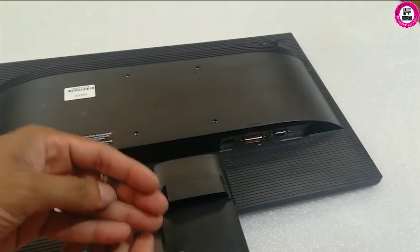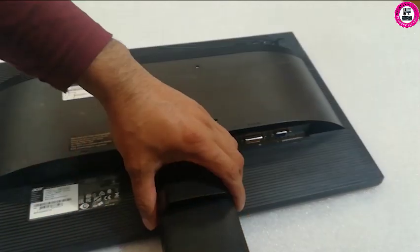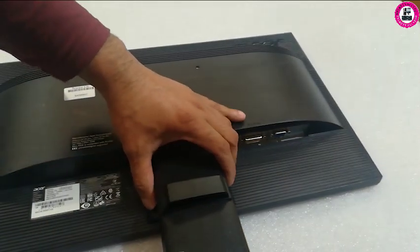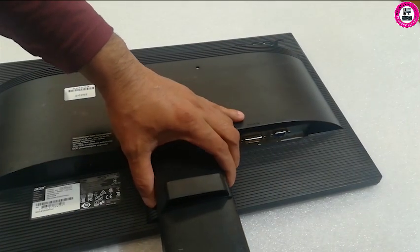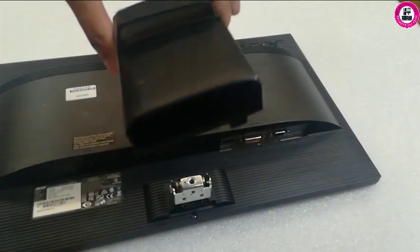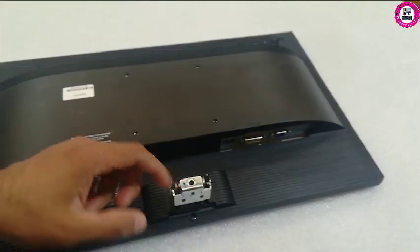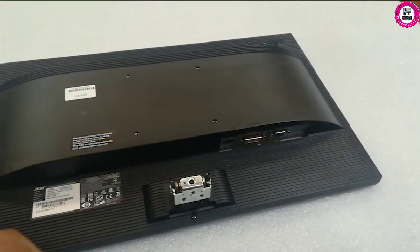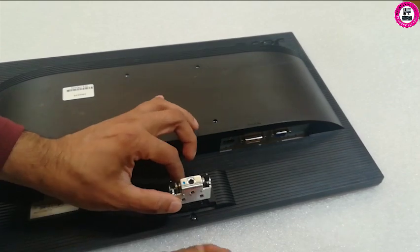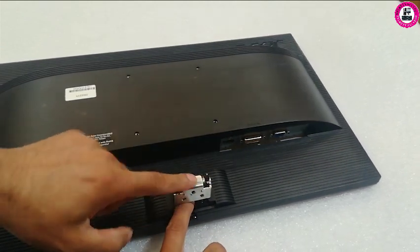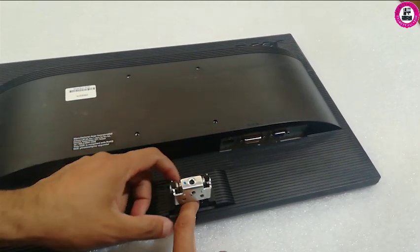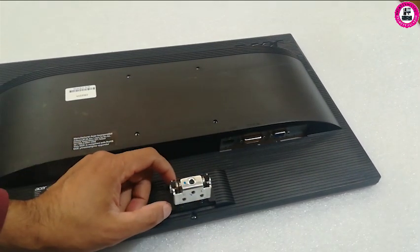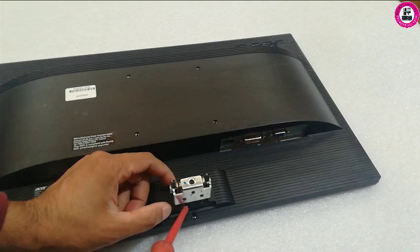After removing these three screws, you will be able to lift this plastic cover. Once you remove this plastic cover, you can now remove the hinge from the monitor panel.